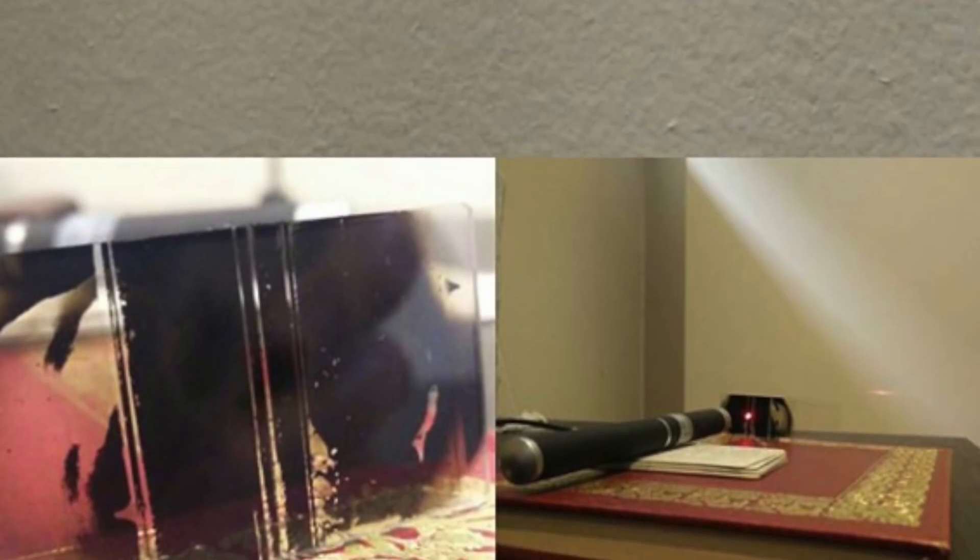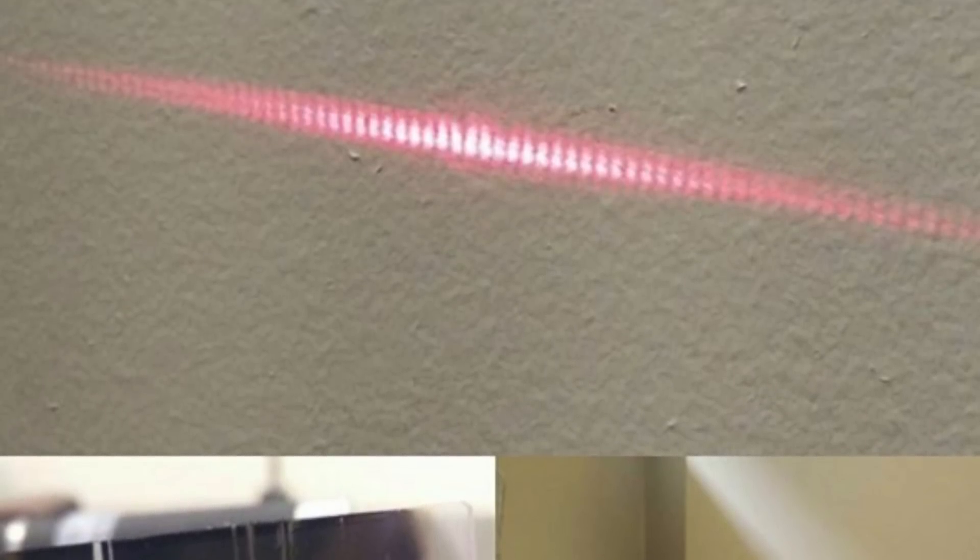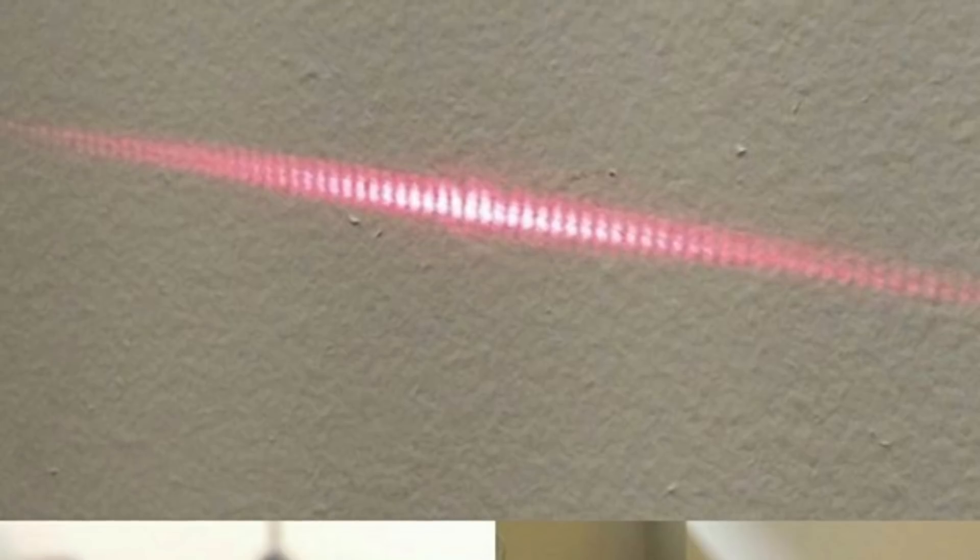You can see that the characteristic pattern of lines indicating a wave-like behavior is formed. Congratulations, you just did one of the core experiments of quantum mechanics, all with just simple candle soot.